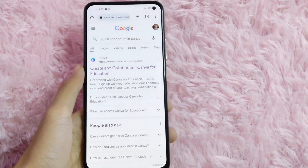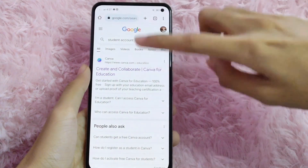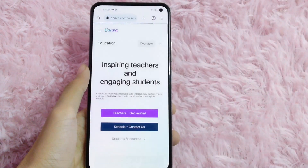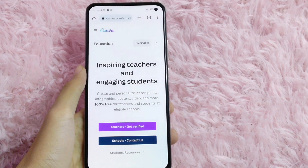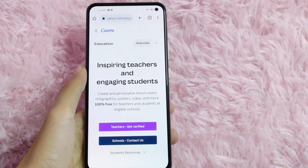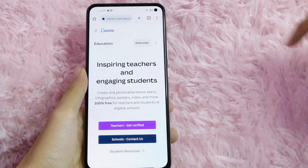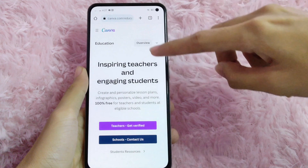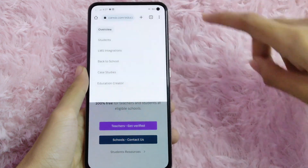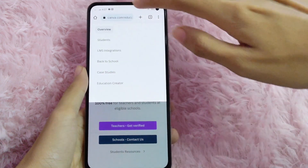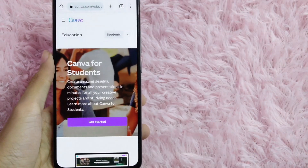Click the first link. In here, you will need to click the arrowhead button at the top left corner of your screen, and then select Students.